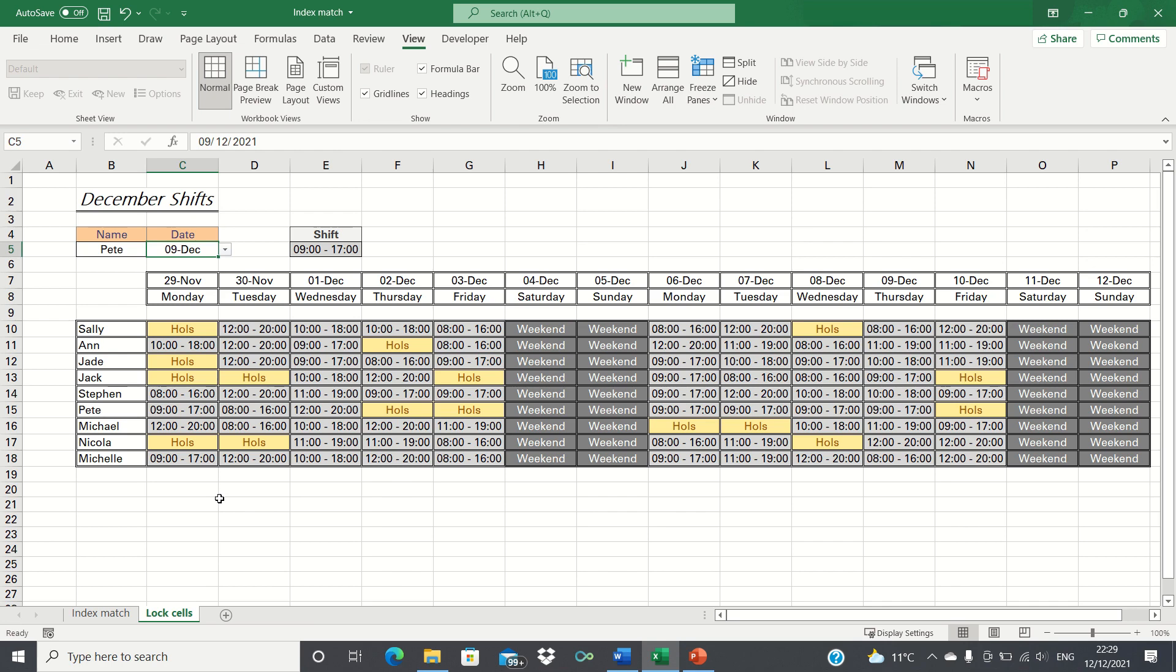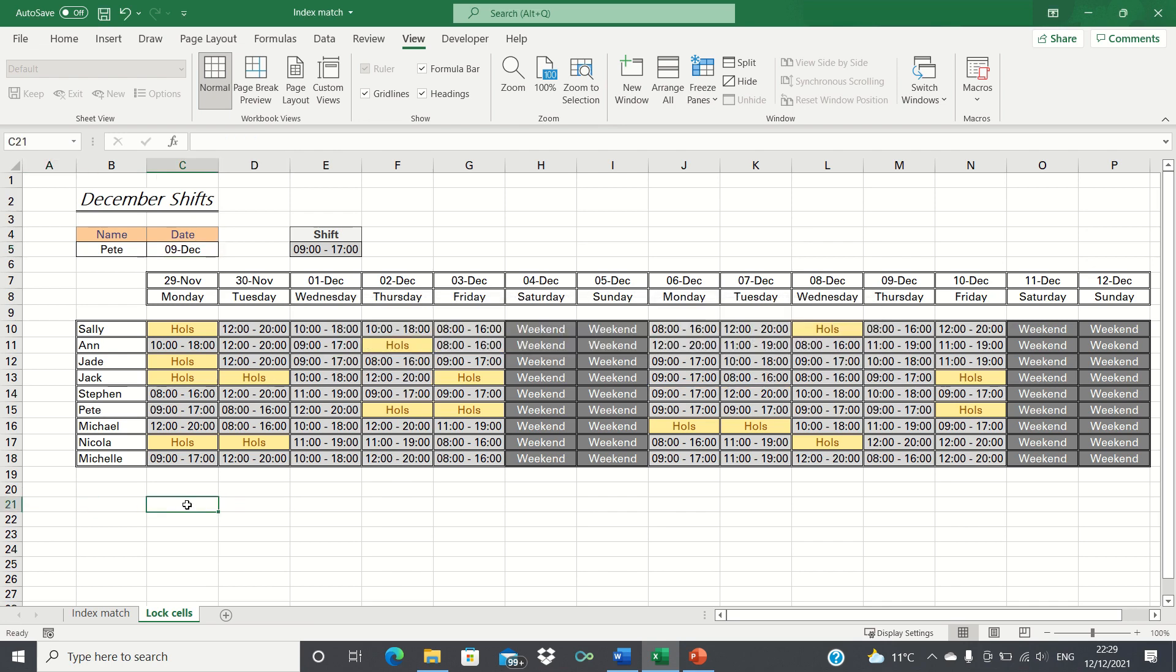Now we won't be able to make any changes to any cells and only the user who knows the password will be able to unprotect the sheet to make any changes.